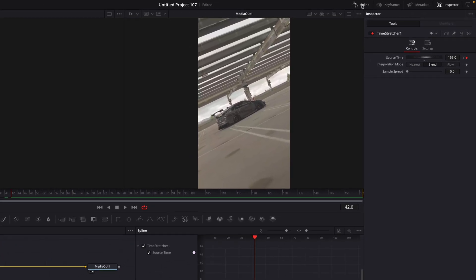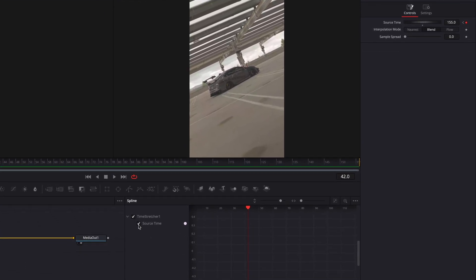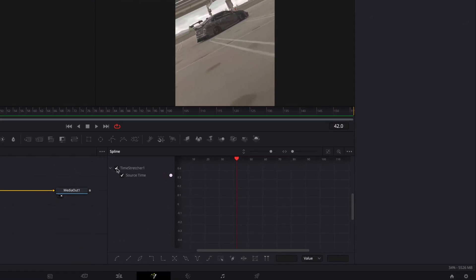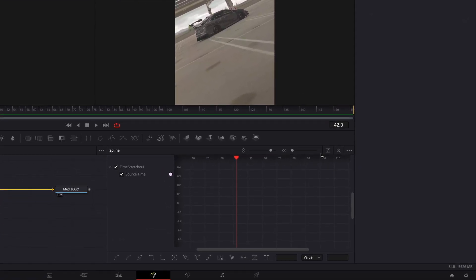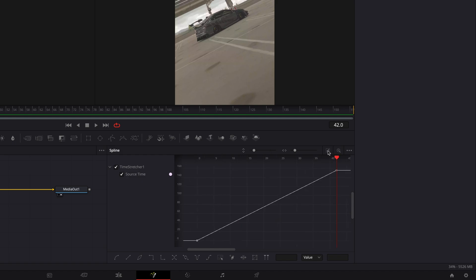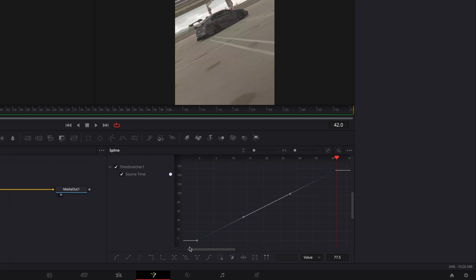Click on spline and make sure time stretcher is selected. Highlight both of the points and hit S on your keyboard to smooth it out. Drag on these points and copy the look of my graph.